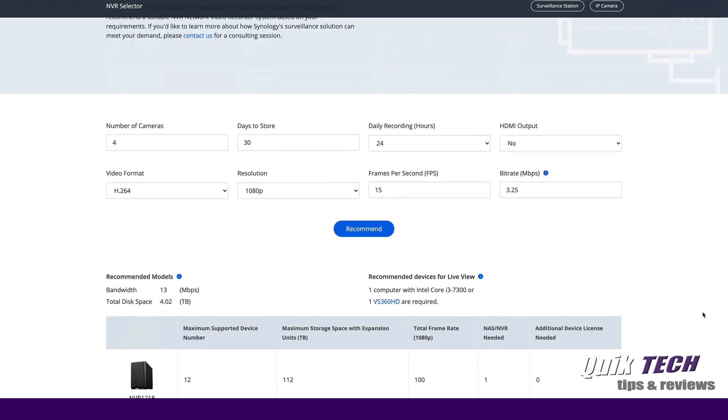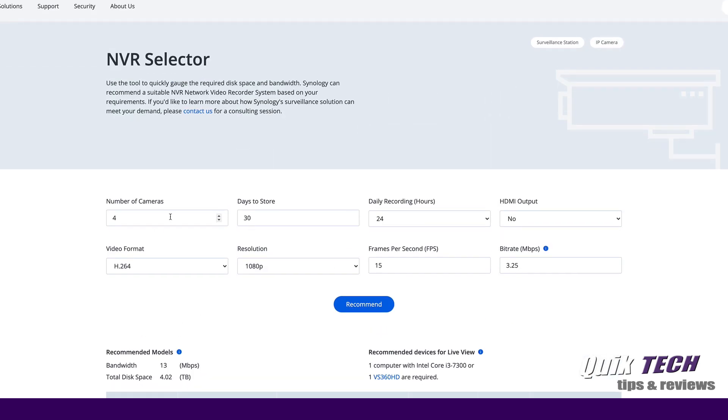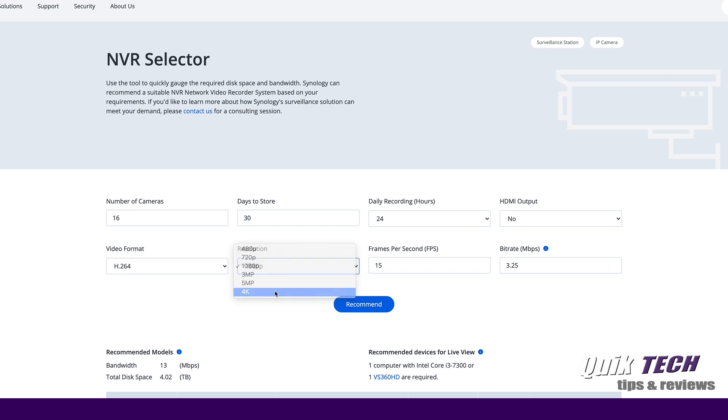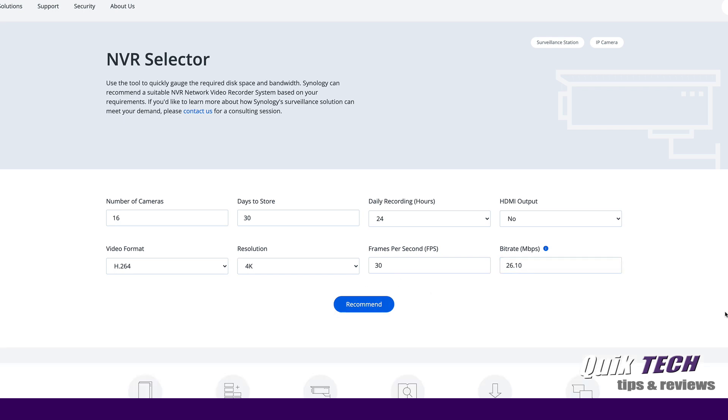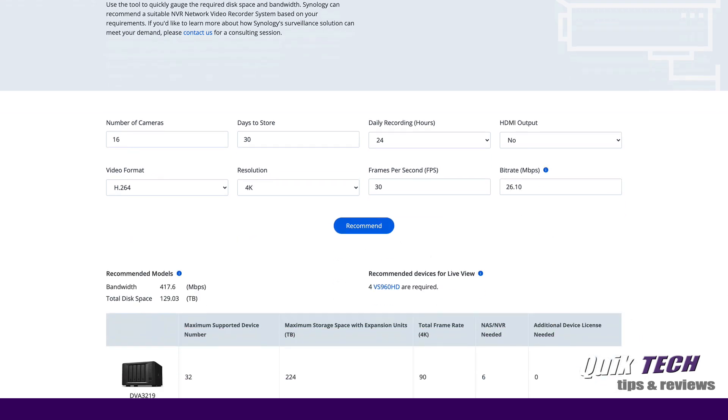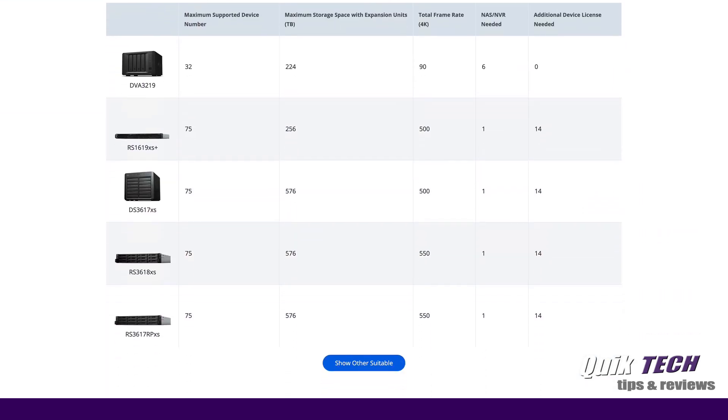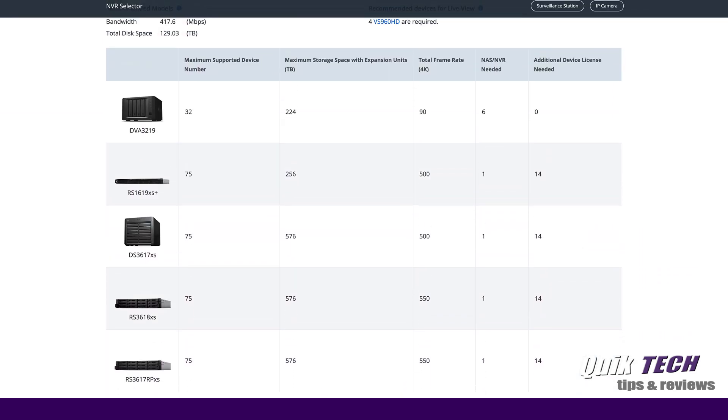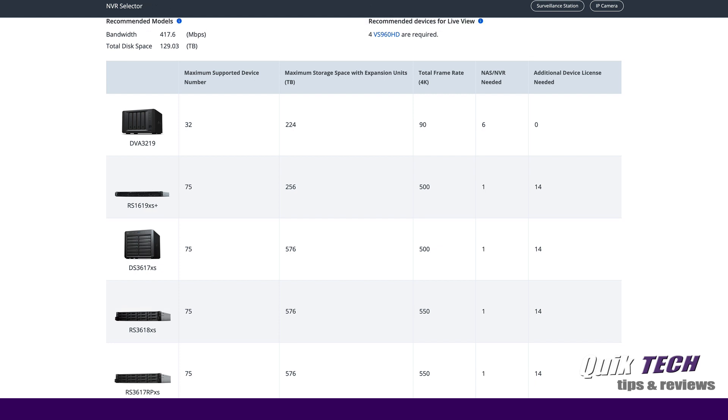Let's do another one. Let's go up to a 16 camera system, let's go to 4k resolution 30 frames per second and let's say recommend. You can see here now here's another list of results that would be compatible with these features.